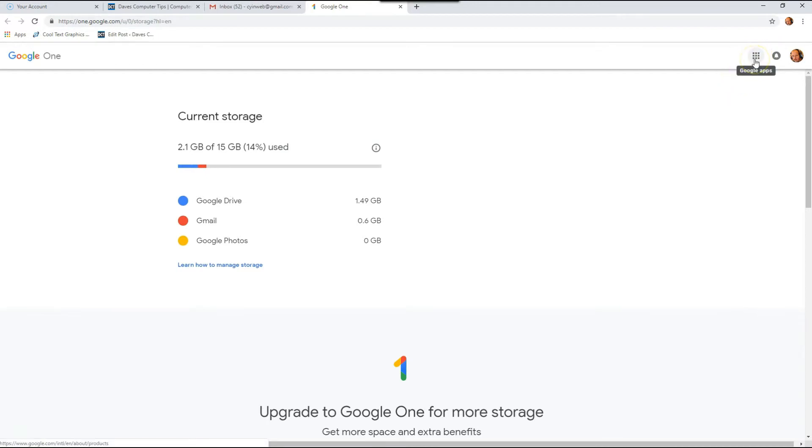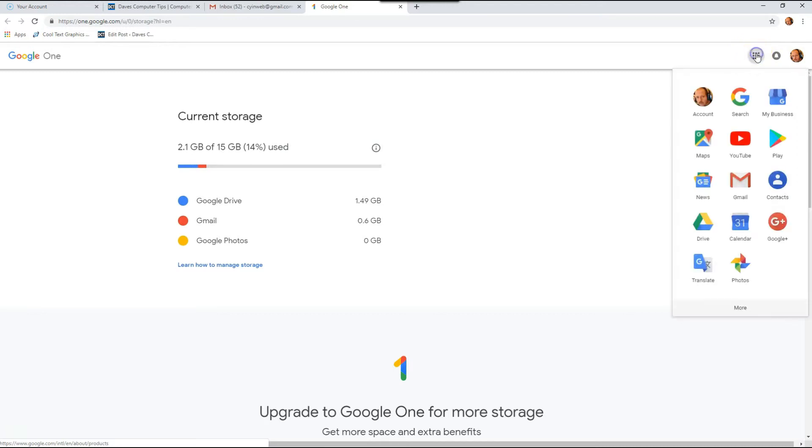So you're going to go back to the top right and click the little boxes right here, the menus. You're going to click on that and you're going to go down to the Google Drive, which is this right here.